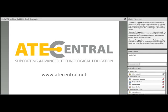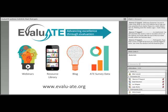We'd like to thank ATE Central, the information hub for the National Science Foundation's ATE program. They've made this webinar possible through their webinar hosting services, and you can find out more about them through their website ATEcentral.net. This webinar is brought to you by Evaluate, the evaluation support center for the National Science Foundation's Advanced Technological Education Program.